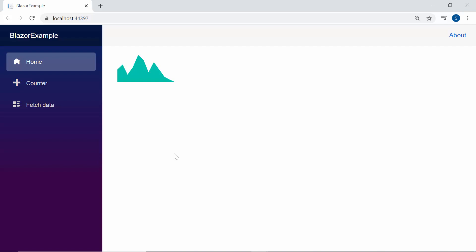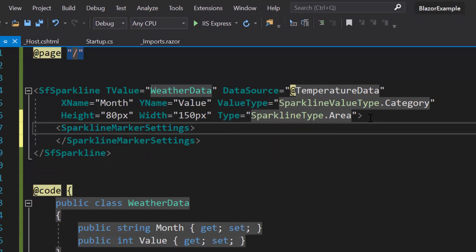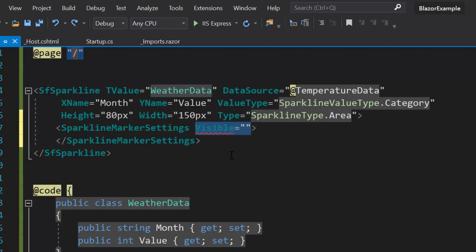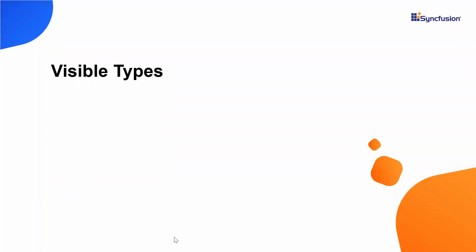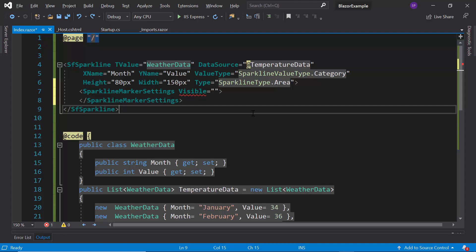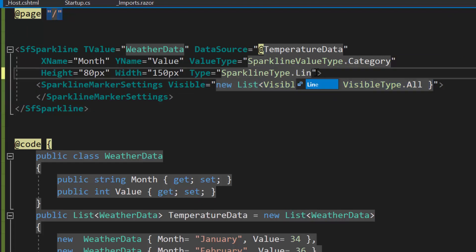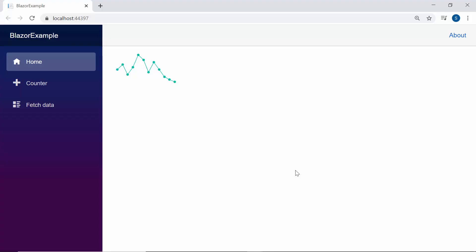Now I will show you how to enable data markers to highlight the data points. To add data markers, I need to define the SparklineMarkerSettings tag inside the Blazor Sparkline chart code. Then I will define the Visible property, which is of type array. I can pass different visibility types — start, end, all, high, low, and negative — to customize marker visibility. I'm going to display markers for all data points, so I'll set the visibility type to All. The Sparkline chart now displays a data marker on each data point.